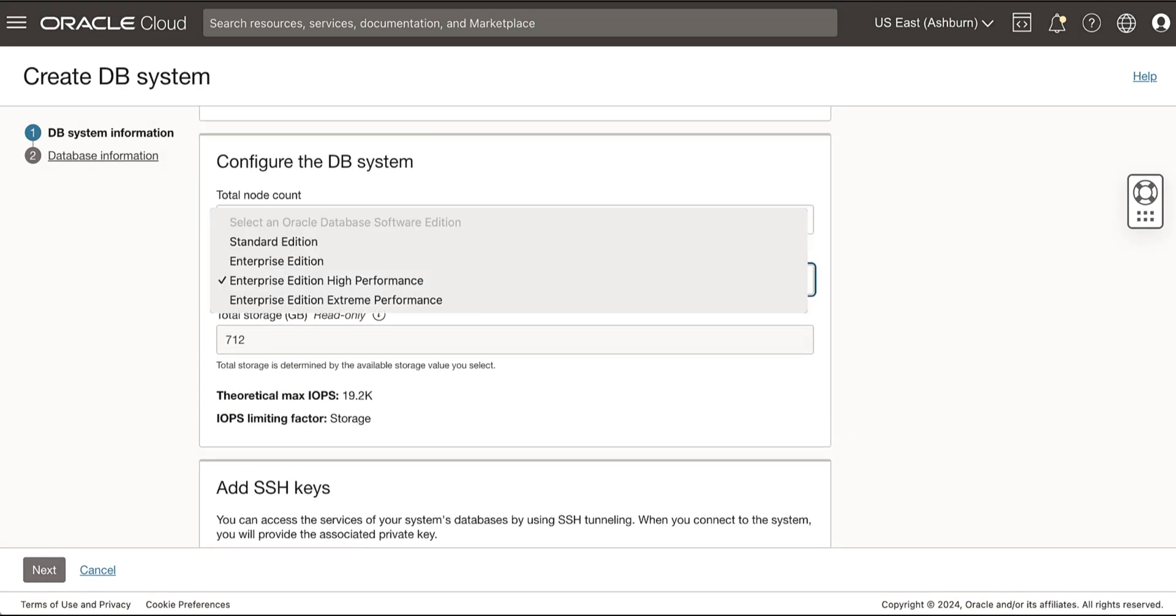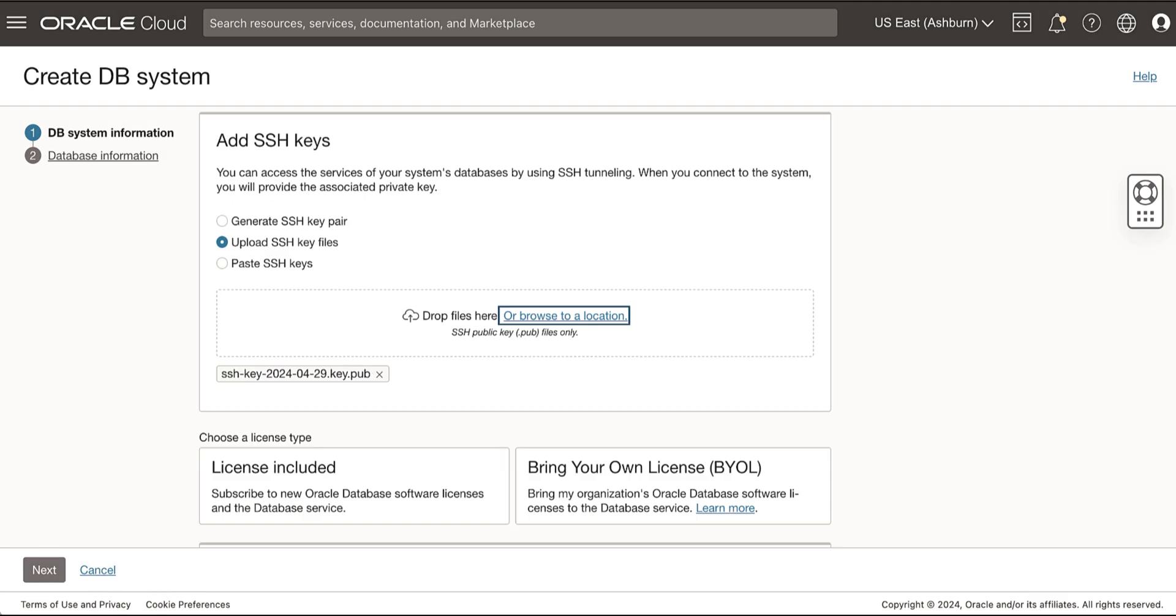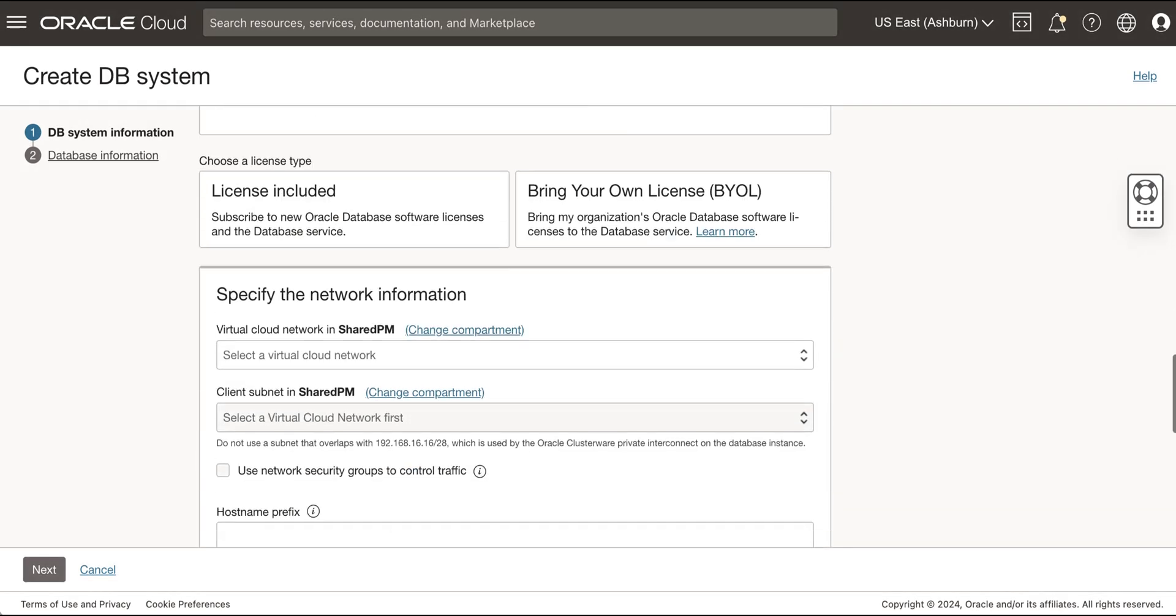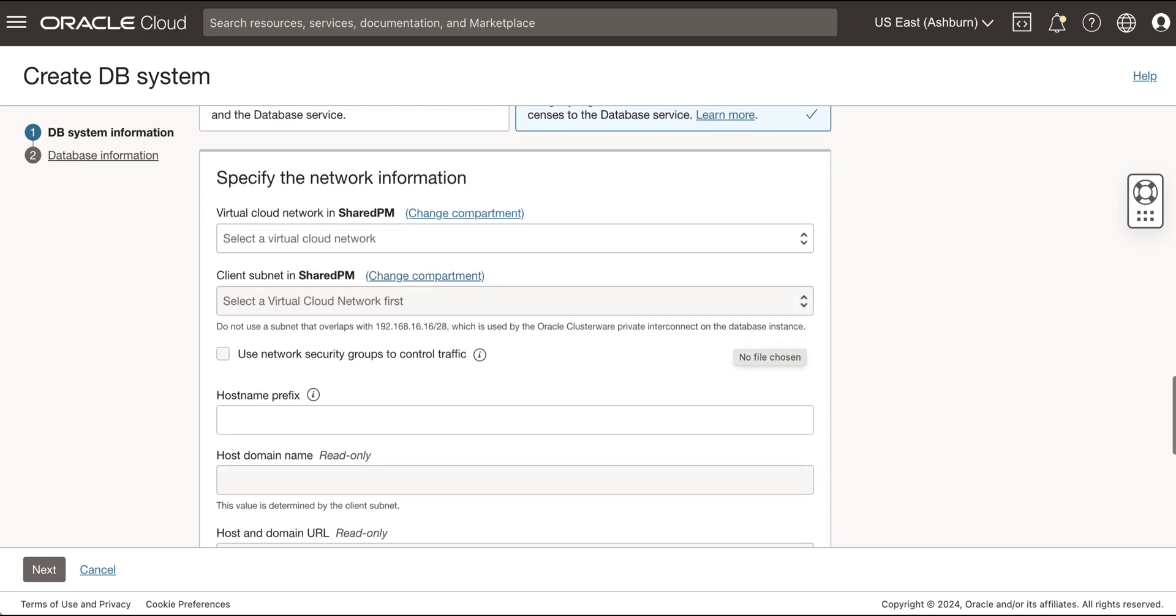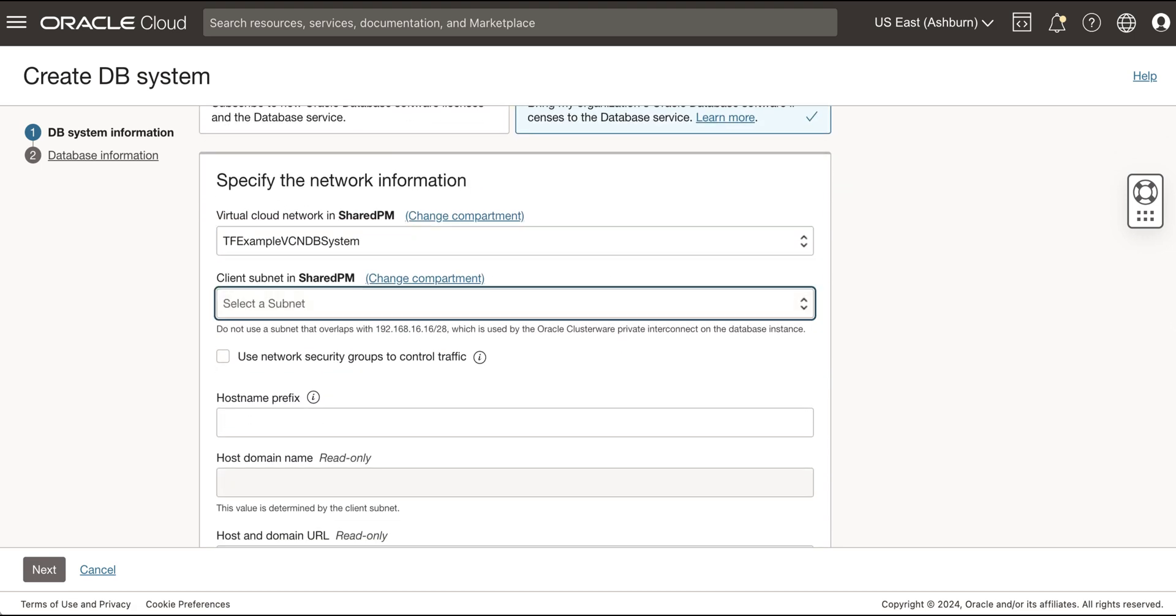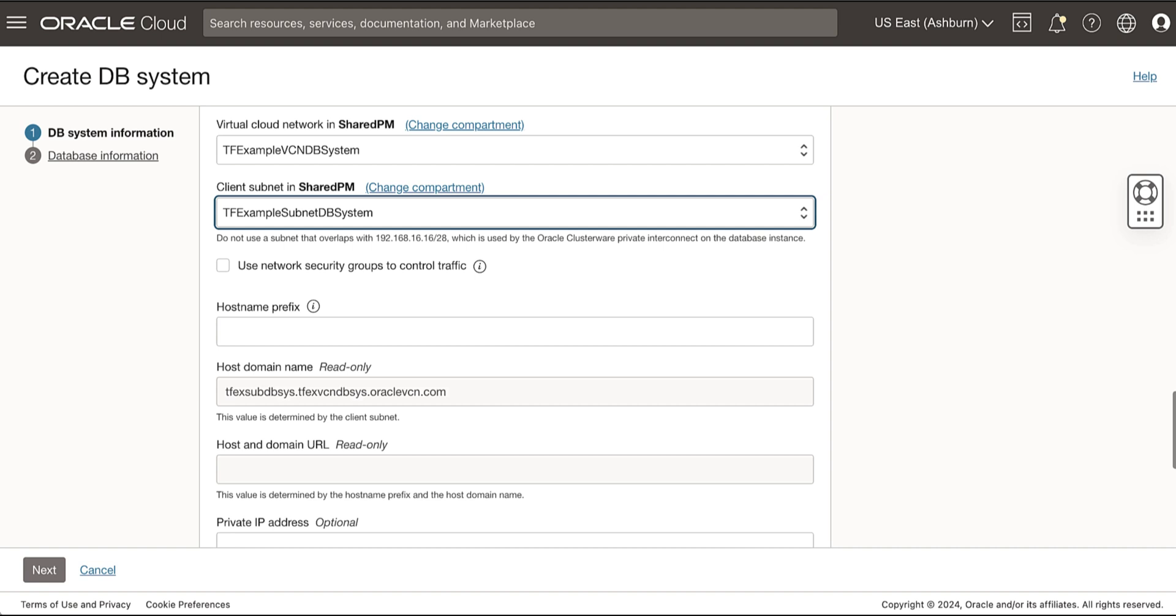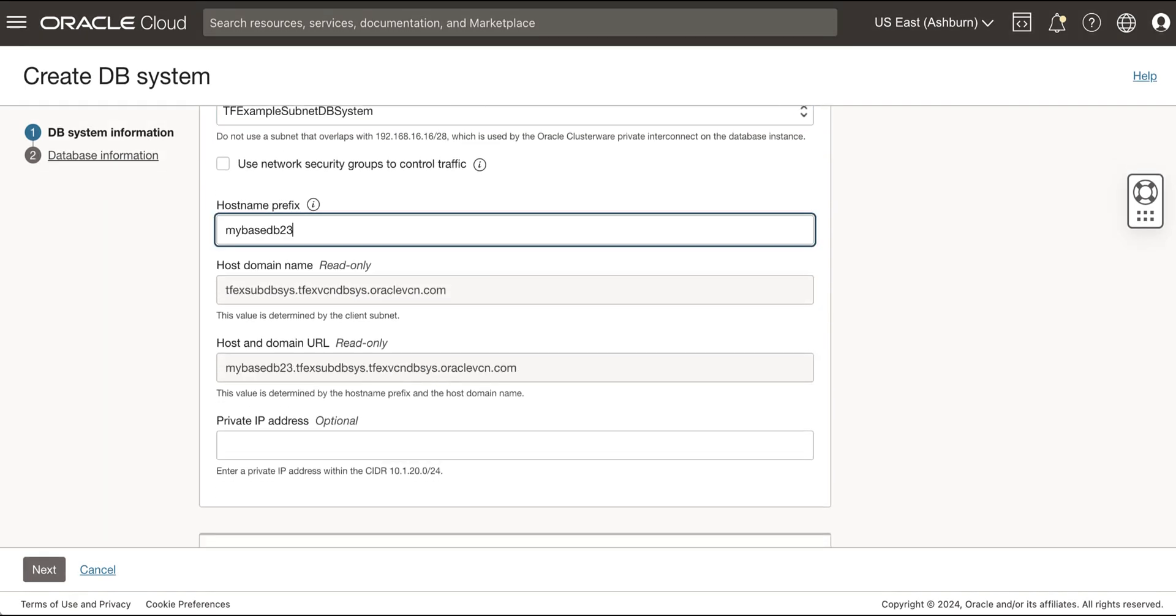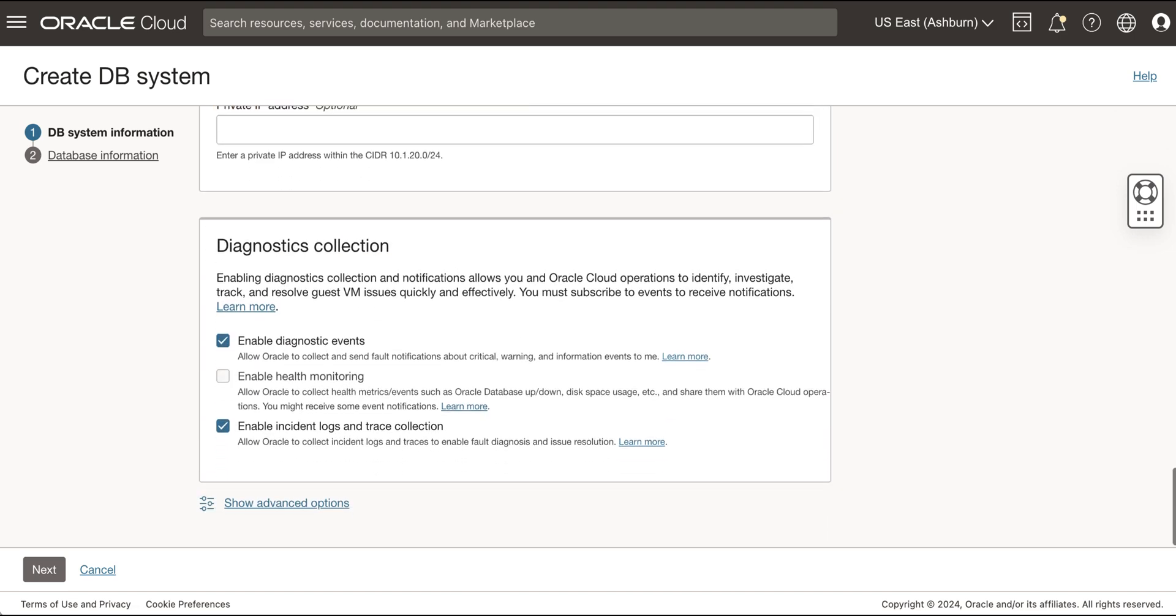Select the Oracle Database Software Edition. Add the public key portion of each key pair you want to use for the SSH access. Choose a license type. Choose either license included or bring your own license. Specify the network information. Select the VCN in which to create the DB system. Select the subnet to which the DB system must attach. Provide your choice of hostname prefix for the DB system. Enable the diagnostics collection and notifications.